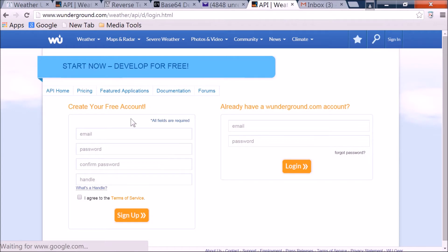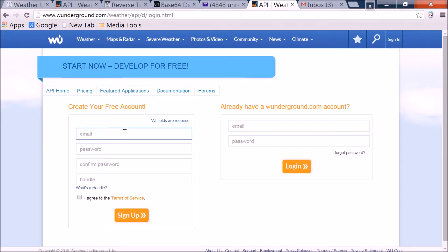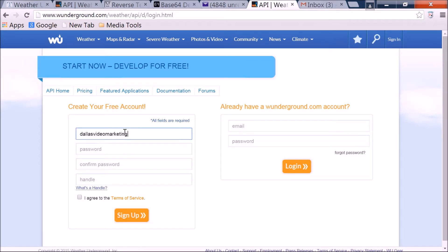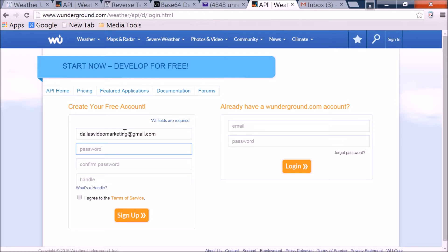And we're first going to create our account, and then we need to create our app or our API. So I've already used my email, so I'm just going to do this one, because it's not going to let me use that twice. And you can use whatever email is yours. In fact, you can look at this key, but I'm going to end up canceling this account, so it's not going to do you a lick of good.